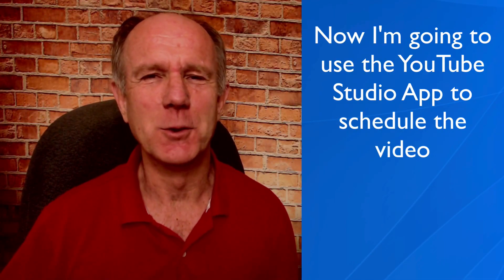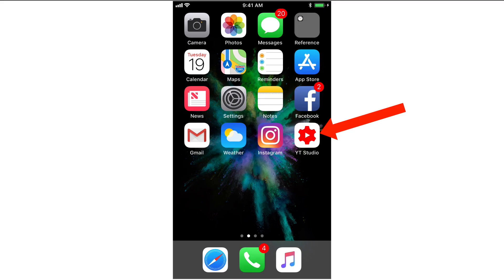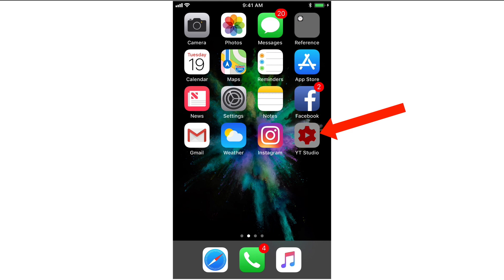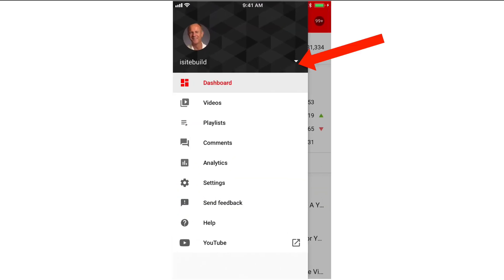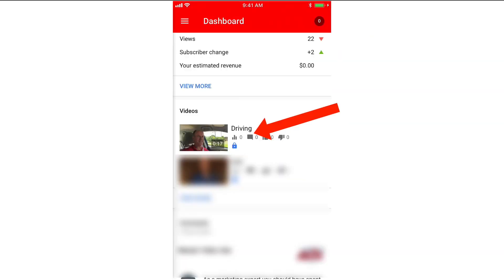Now I'm going to use the YouTube Studio app to schedule the video. Tap the YouTube Studio app, tap the drop-down, and select the channel where you uploaded your YouTube video. Here's the video that I uploaded using the YouTube app.